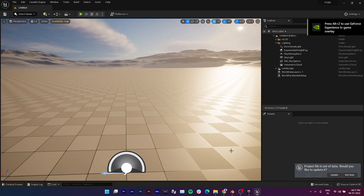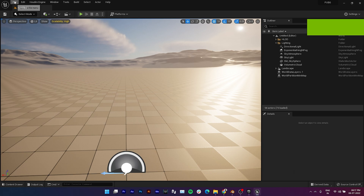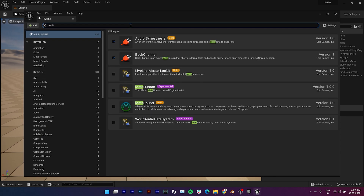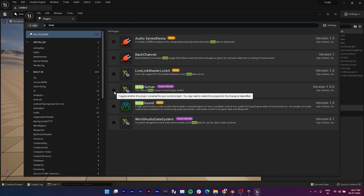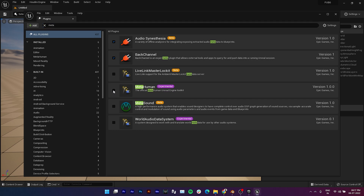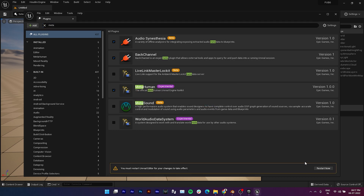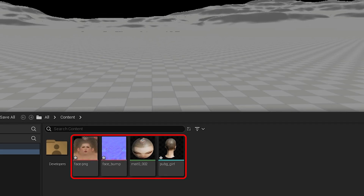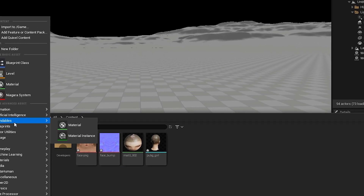Now open Unreal Engine 5 and enable this plugin. Make sure to restart the engine once. Then import your mesh of which you want to create a MetaHuman.